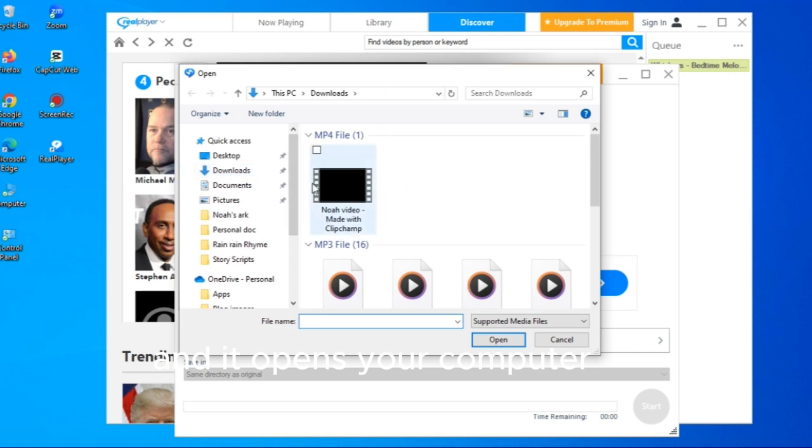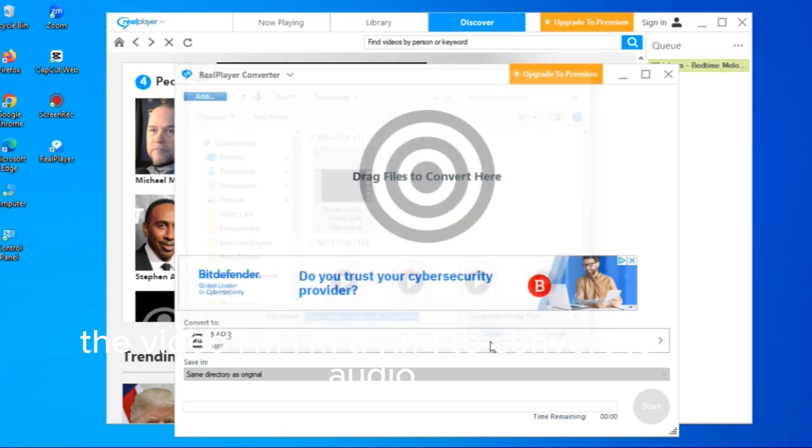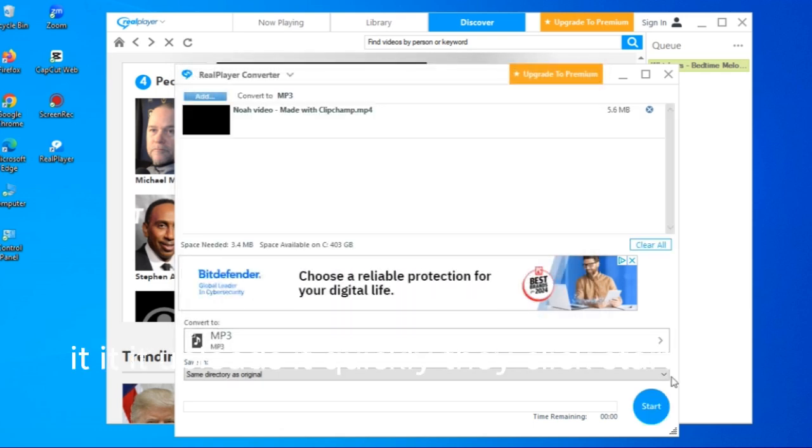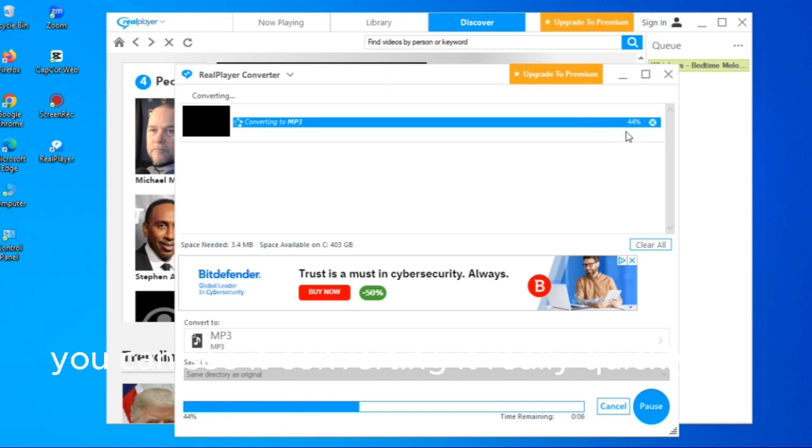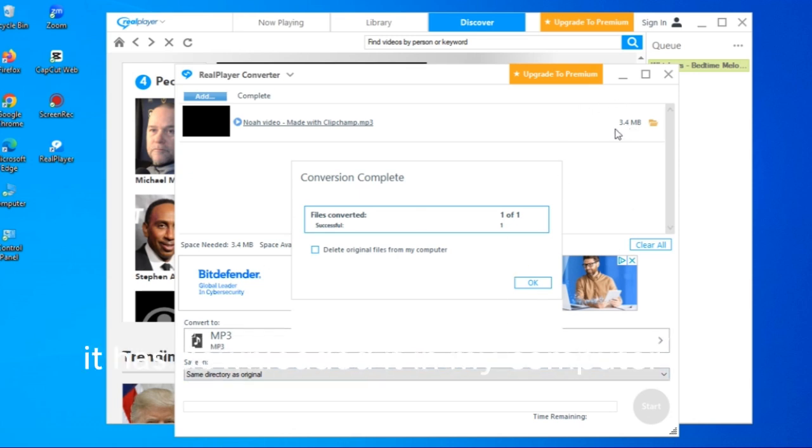I click add and it opens your computer. This is the video I'm trying to convert to audio. Quickly, they click start. It doesn't take time. Within a few seconds you can see it's converting it really quickly. Before you know it, it's done.